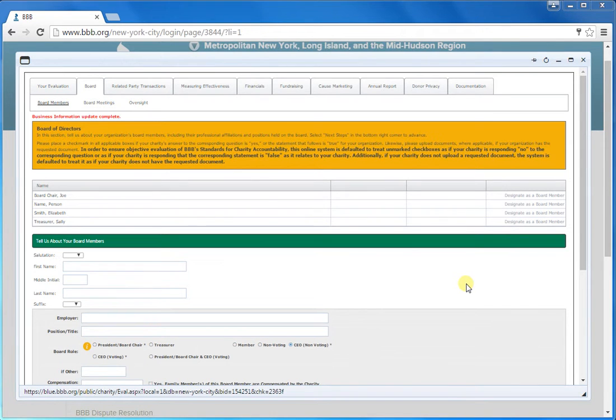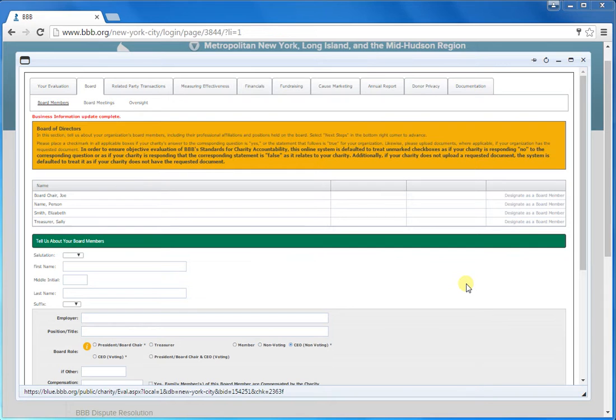After you've logged in and updated your organization's information on the first screen, the second tab is the board roster. Here's where you're going to tell us about your board members.